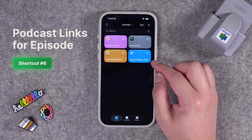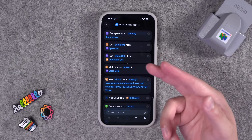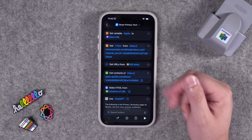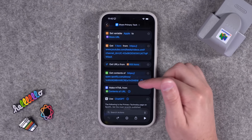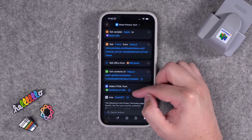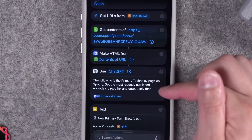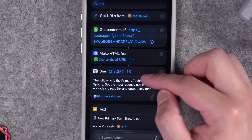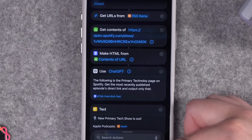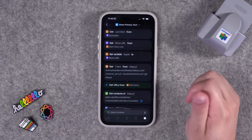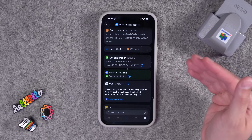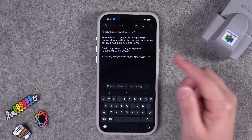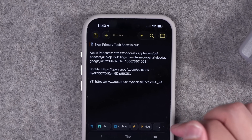Every time a new episode of my tech podcast Primary Tech comes out, I would share it with a shortcut that pulled the specific episode URL from Apple Podcasts. I'd show the Spotify show page and pull the actual video from the YouTube channel RSS. The one specific episode URL I couldn't get was Spotify, but now with Apple Intelligence, I give the show page HTML to the Apple Intelligence Use Models action. Because of the text limitation of private cloud compute, I'm using the ChatGPT extension, but it finds the link to the latest episode. Now when I run the shortcut, you'll have direct links to the latest episode on Apple, Spotify, and YouTube — and you can just change the RSS feed at the top to your podcast of choice.